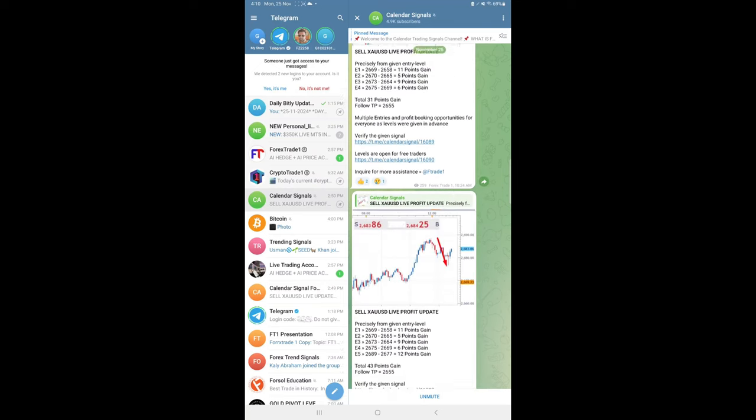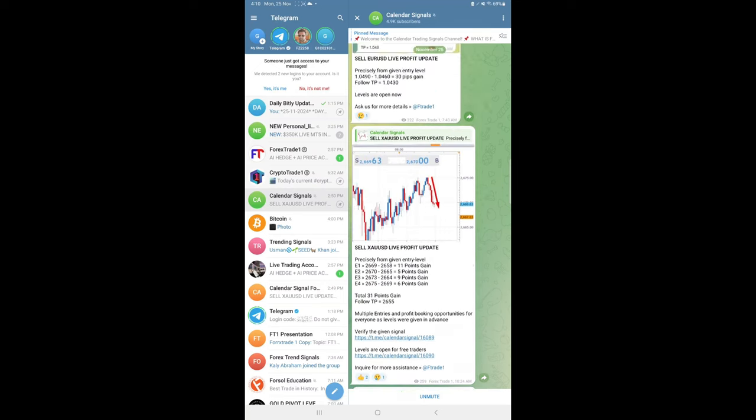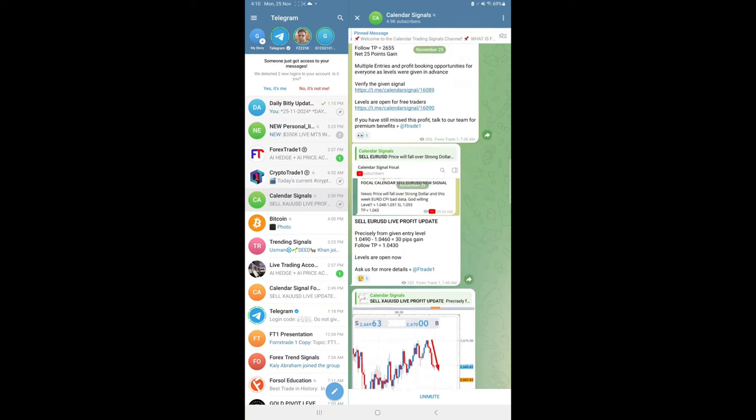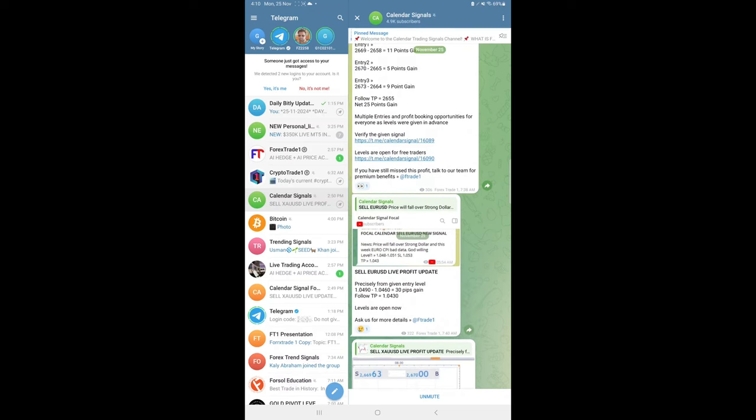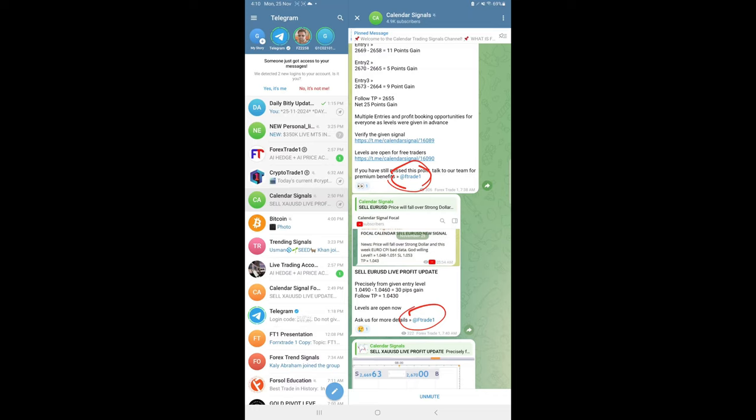then you can talk to our customer support team for the details. What are all the benefits you will get, what is the subscription charge, what time you will get the signals, and how to trade—all the details they will provide you.